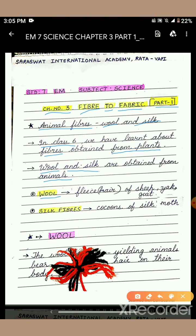Do you remember the poem Baa Baa Black Sheep — have you any wool? And the other one, Mary had a little lamb, its fleece was white as snow. What is this fleece? This fleece is the hair of the animal. The sheep, yak, goat, and camel — all these animals give us wool.